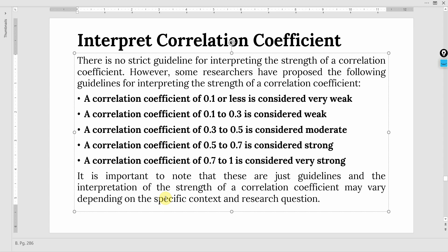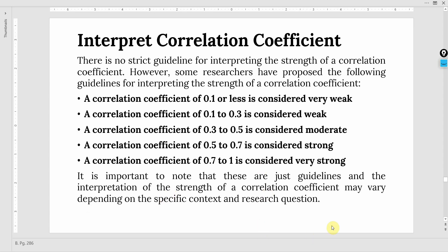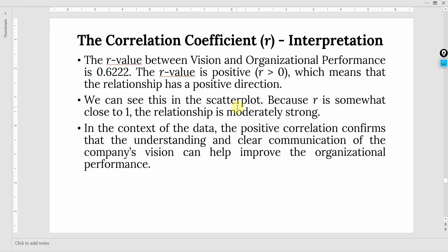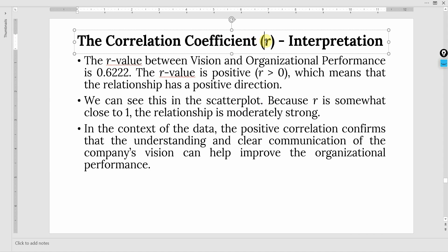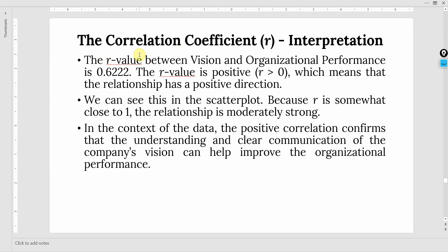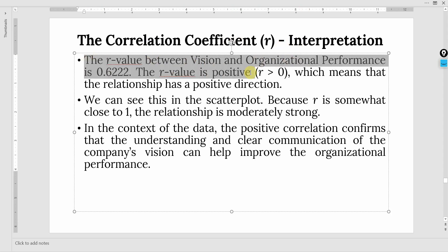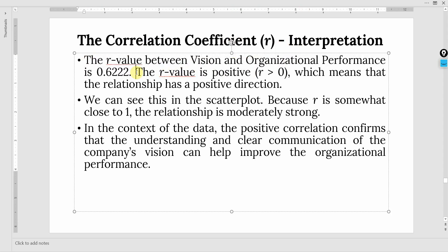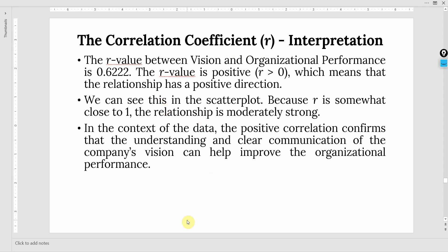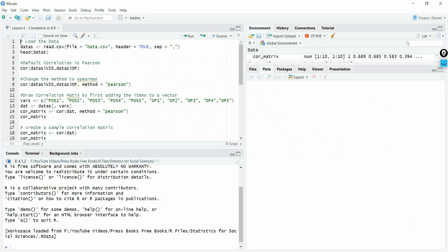You may refer to different texts available on books.google.com or in your library to see what other viewpoints exist. Now, how do we interpret the correlation coefficient? Let's look at an example of correlation coefficient interpretation. This is the correlation between two variables. Let's see how to get the correlation coefficient in R.